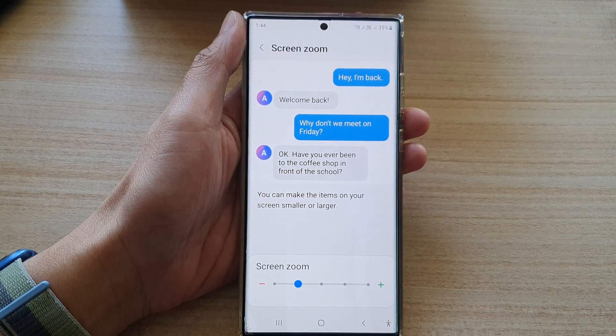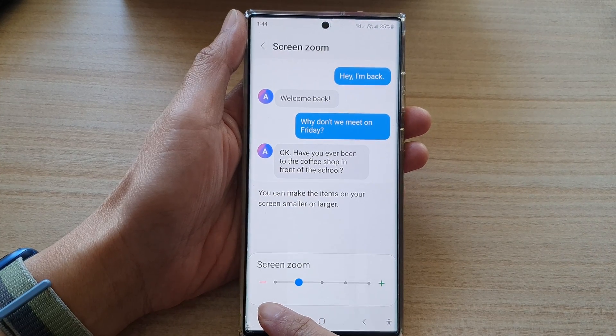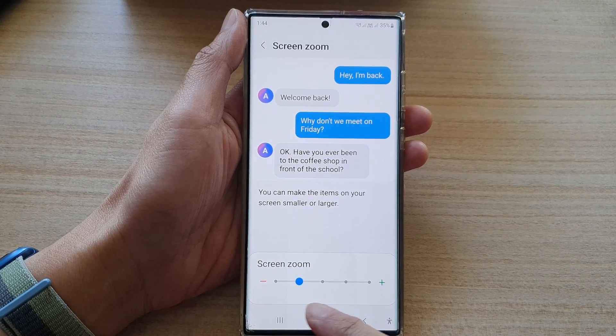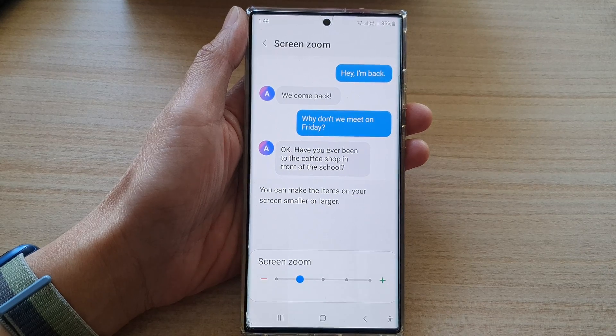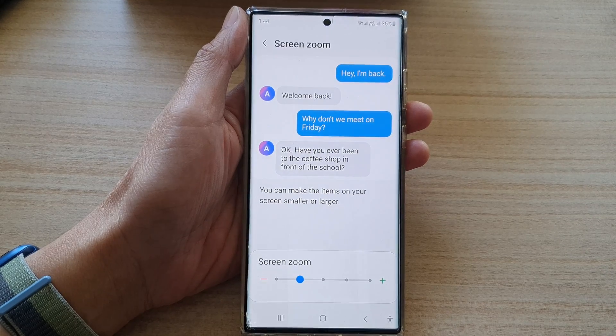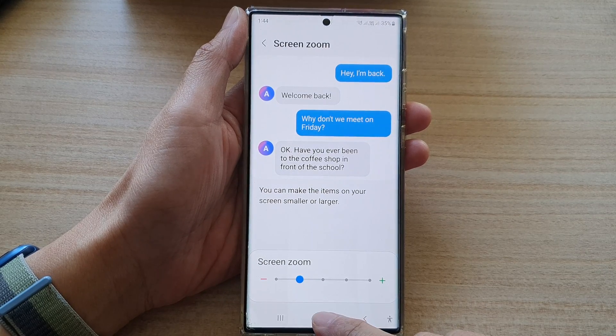Hey guys, in this video we're going to take a look at how you can decrease or increase screen zoom on the Samsung Galaxy S22 series.